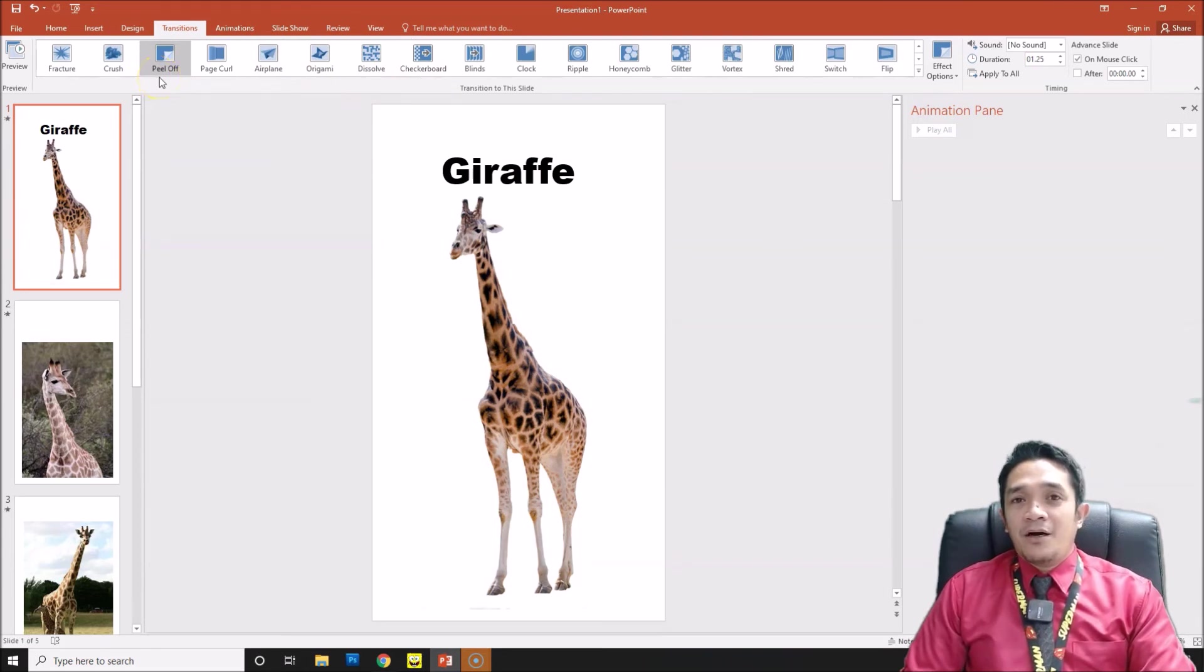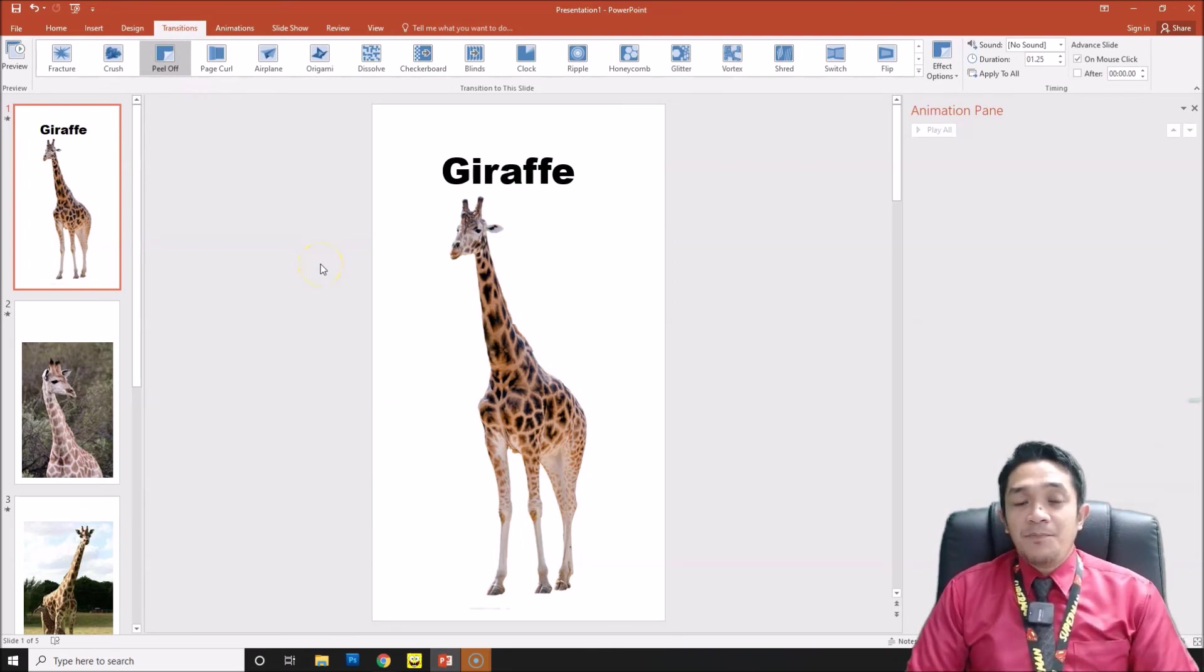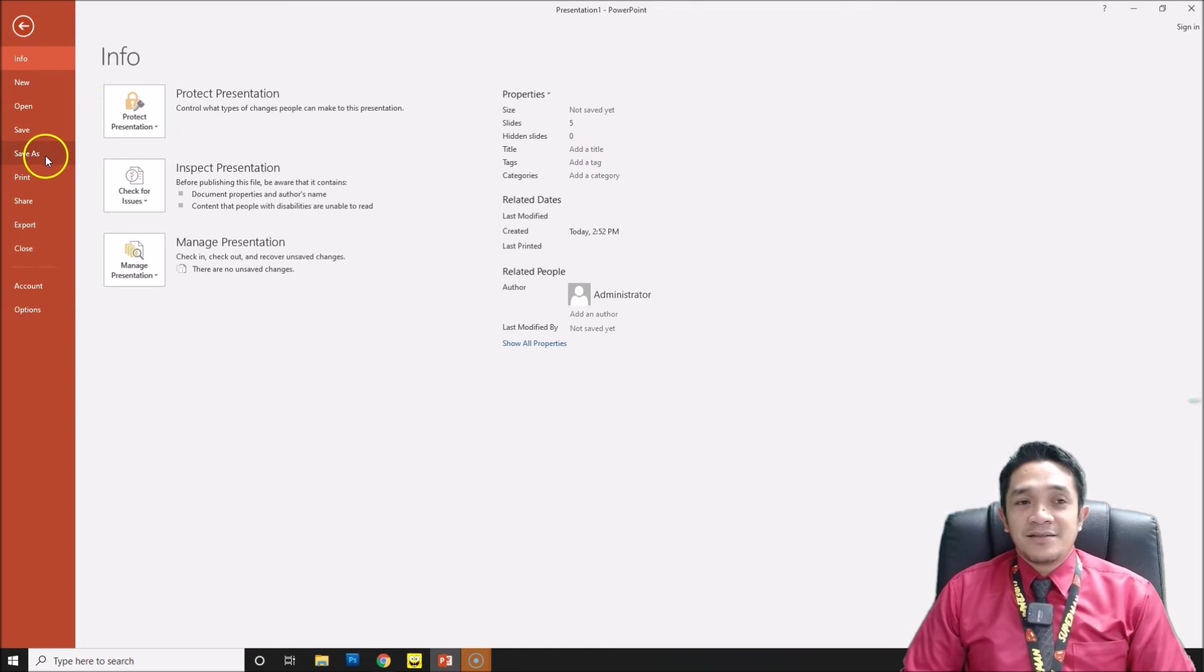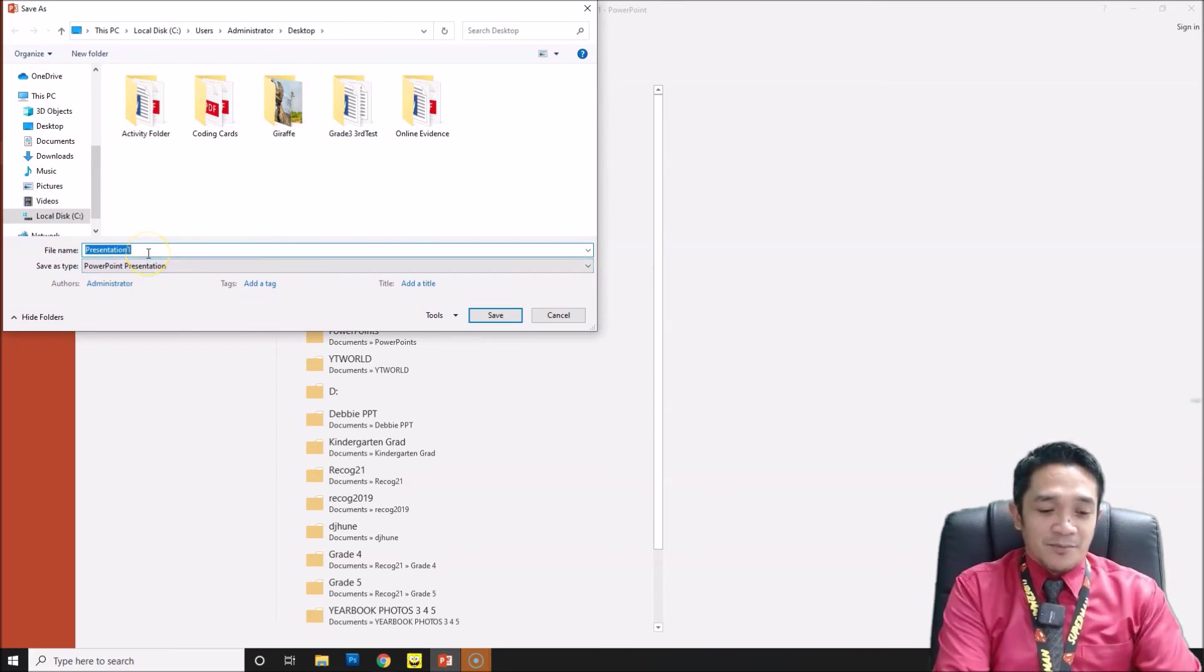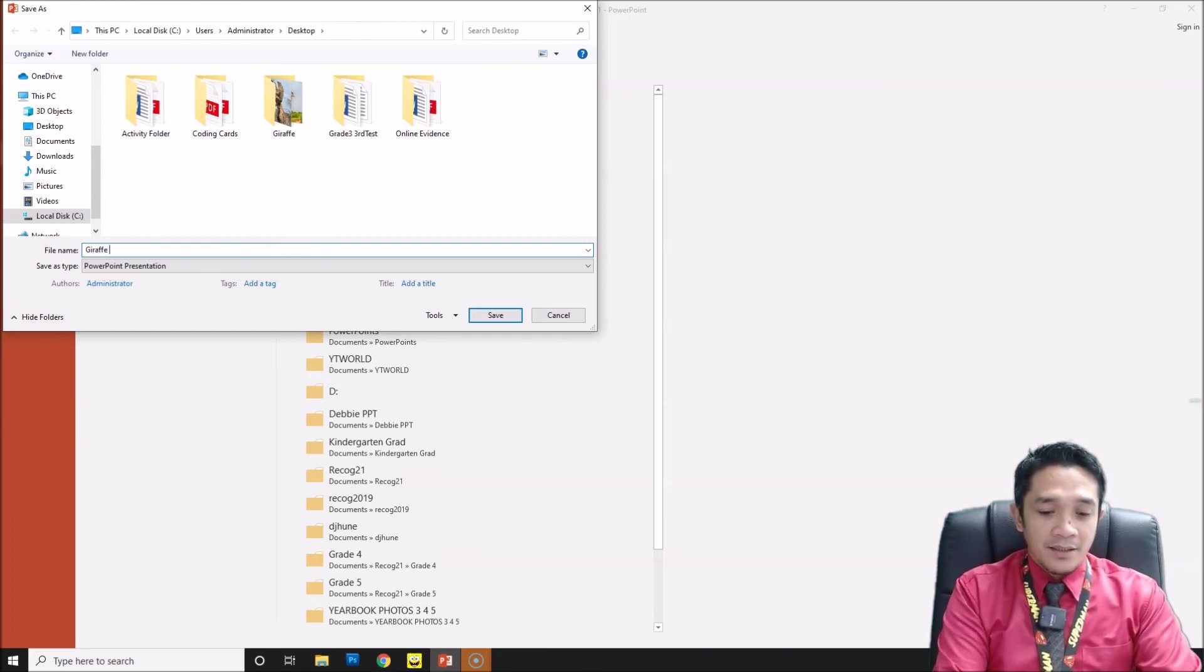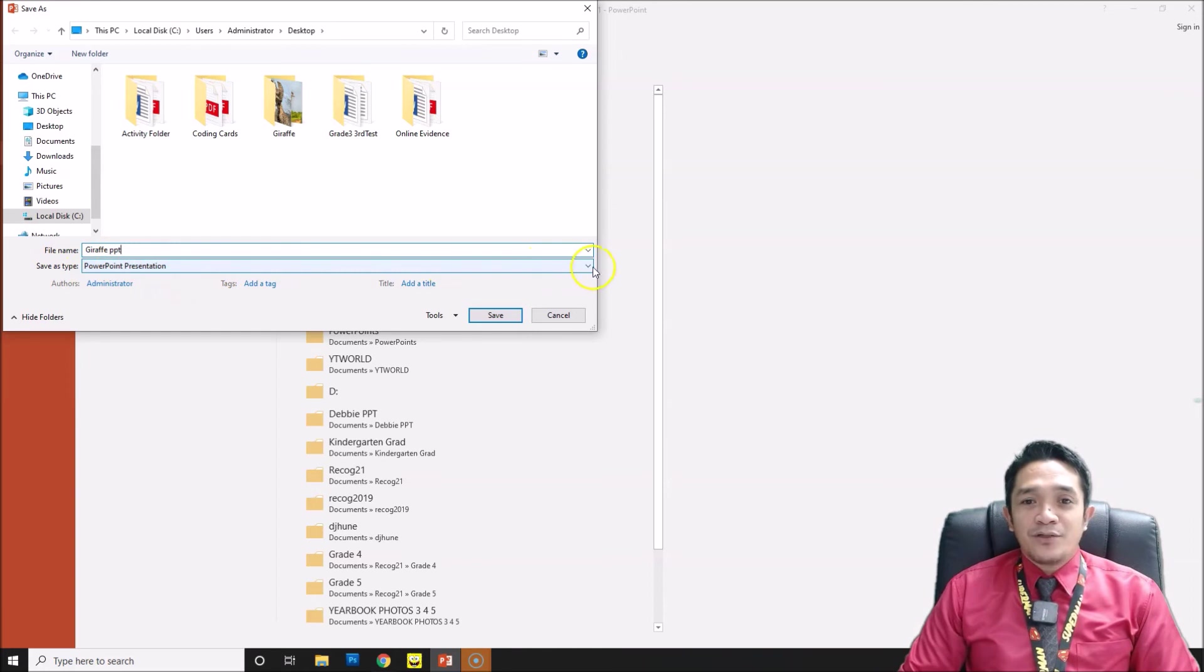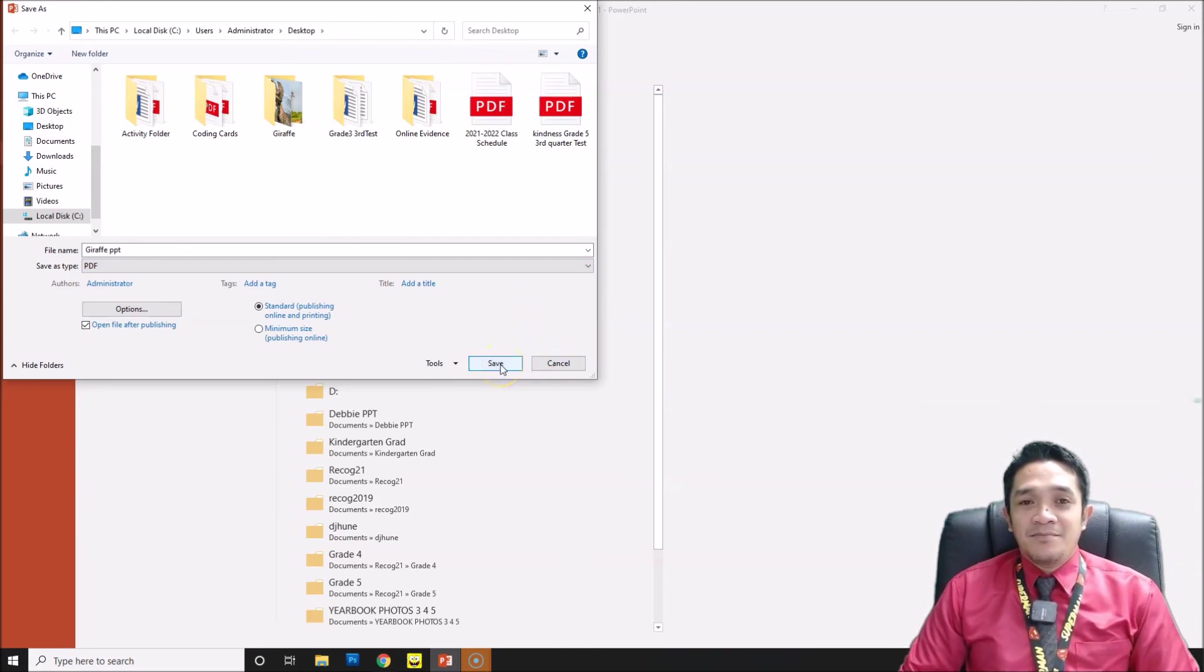Now, if you want the second option, if you want to print out each page, all you need to do is go to File, then Save As. I will save this on the desktop. In the file name, for example, 'giraffe.' In the save as type, you are going to choose PDF. When you have the PDF file, click Save.